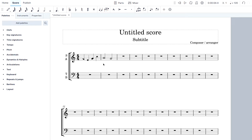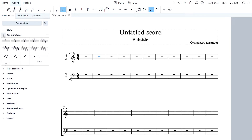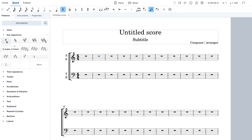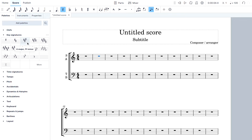Let's talk about key signatures. If you're copying music from a songbook, before you start you want to make sure you know what the key signature looks like. Key signatures are shown here. When you look at the beginning of a song you'll see sharps, which look like a hash symbol, or flats, which look like little b's.